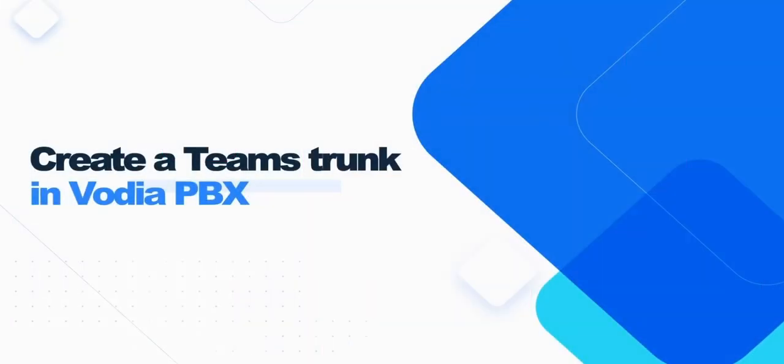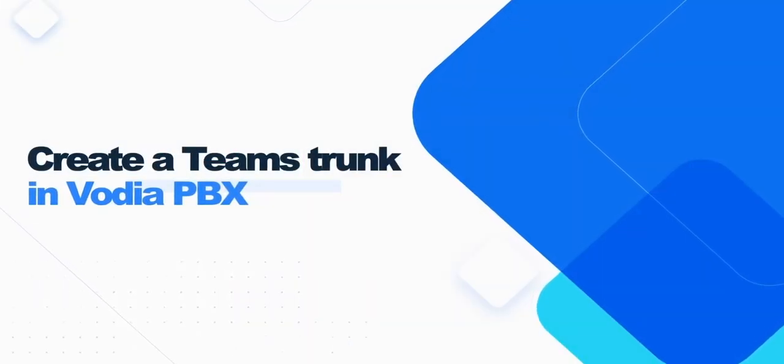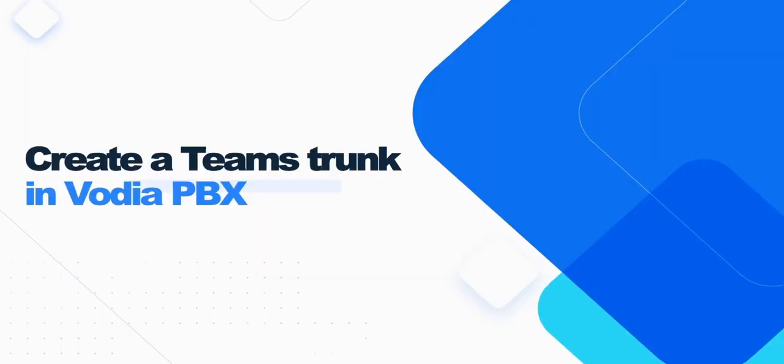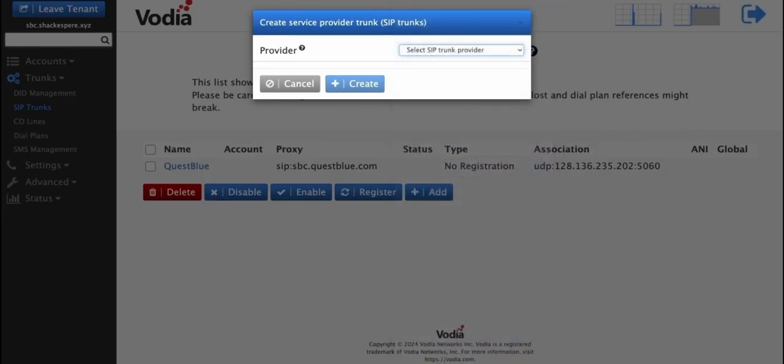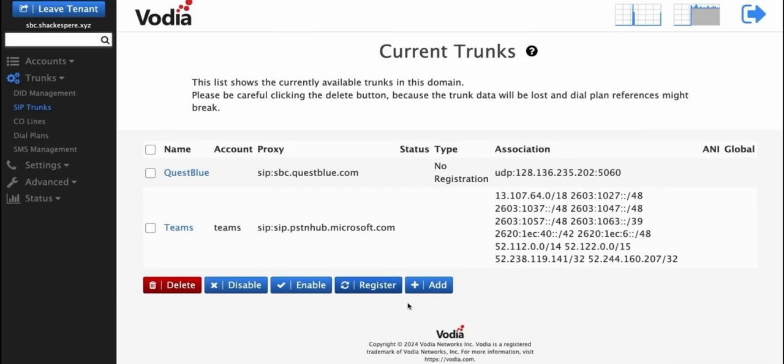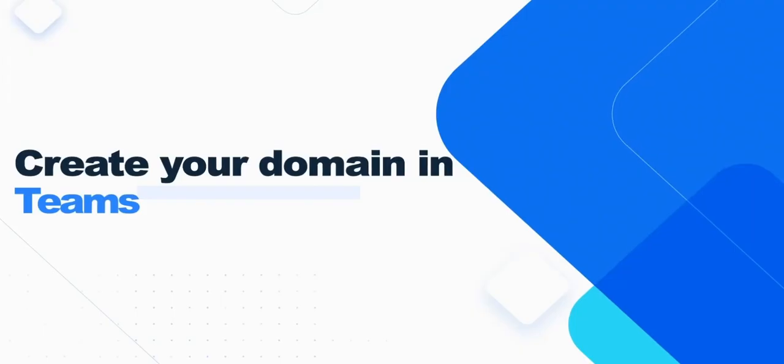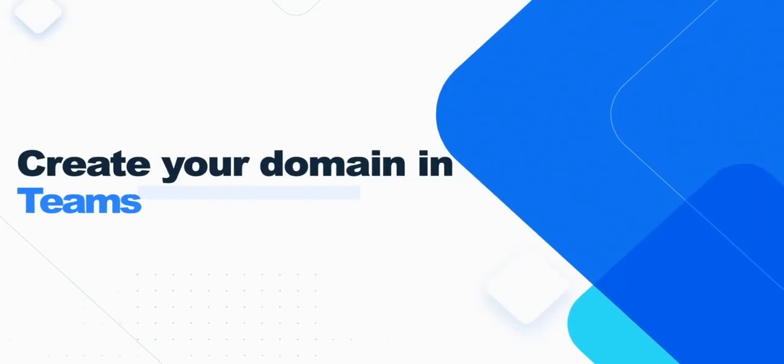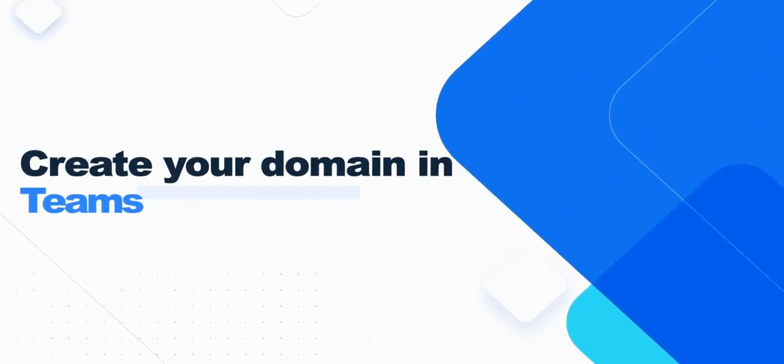Let's create a secure Teams SIP trunk in Vodia to connect with Microsoft Teams. Go to Trunks and click Add. Choose Teams as the trunk type. Then click Create. Now, let's move on to the Microsoft Teams setup.